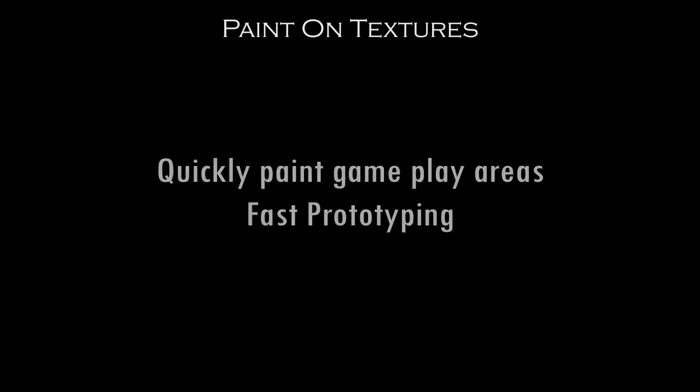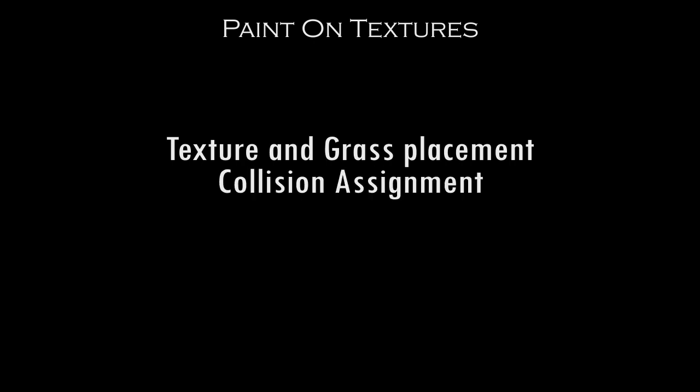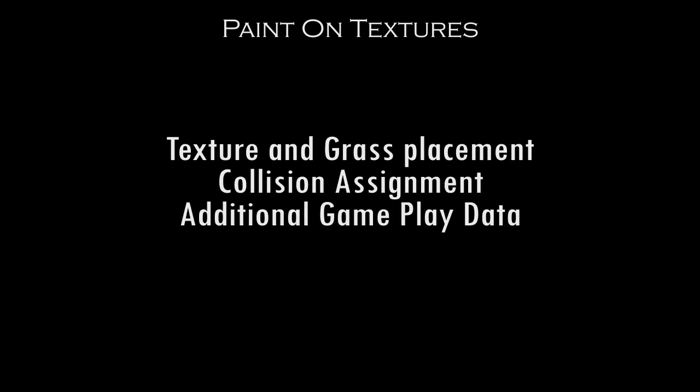This tool was also used by level creators for texture and grass placement, collision assignment, and additional gameplay data.